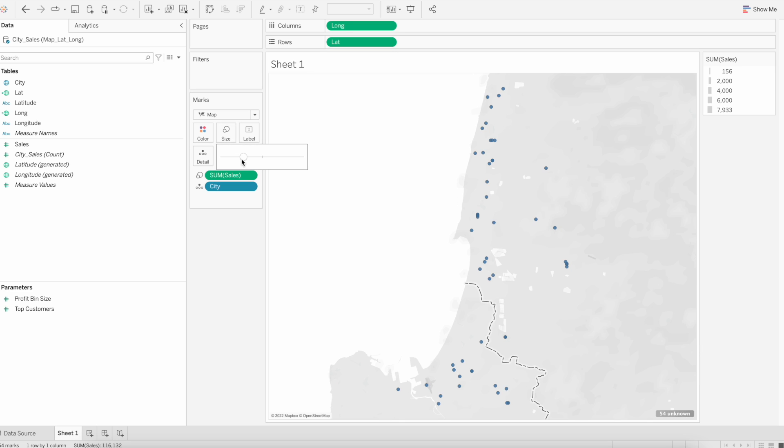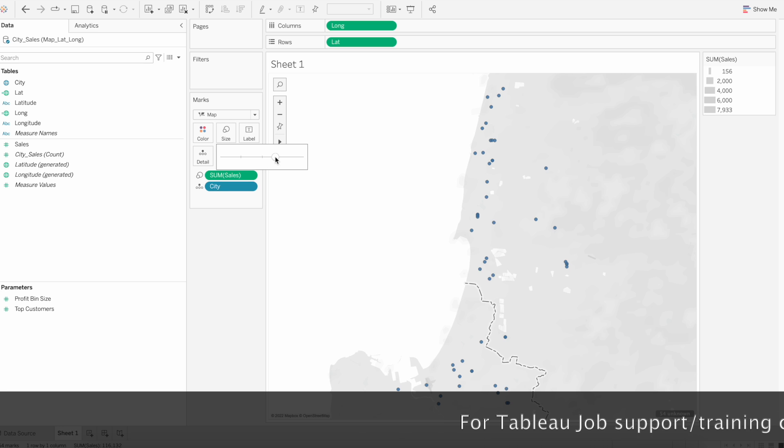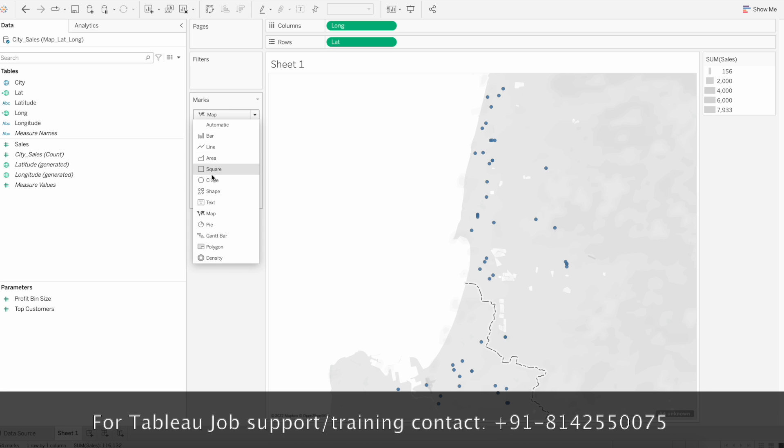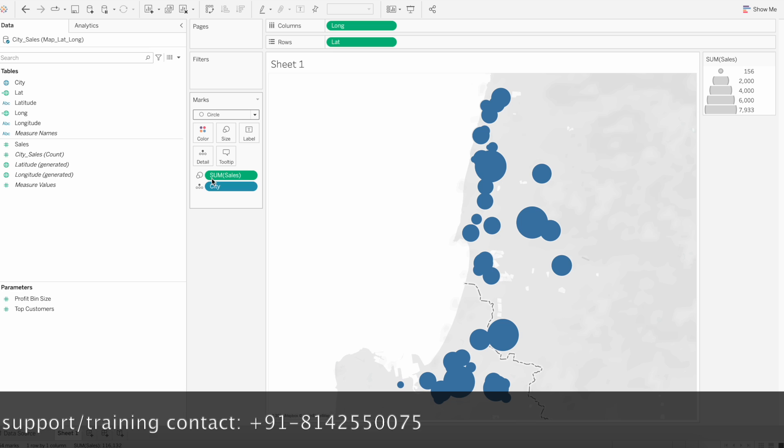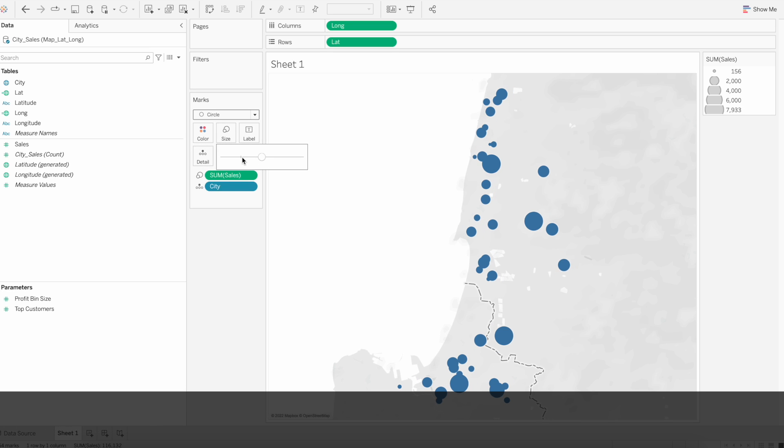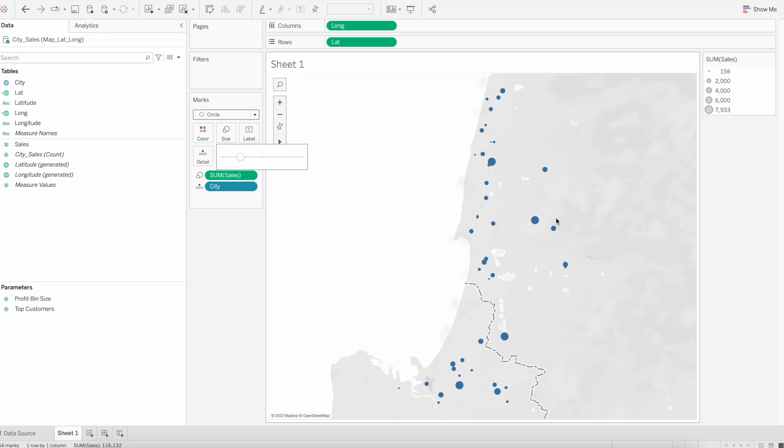I have changed the mark type to circle so that the bubble size is based on the value.